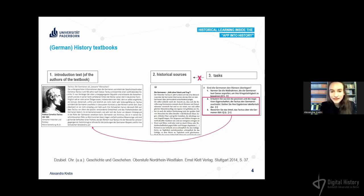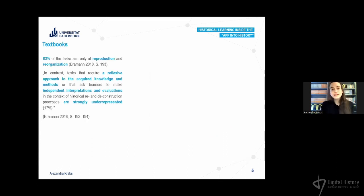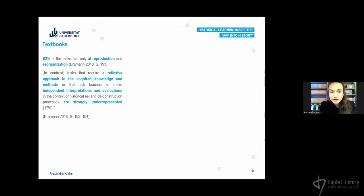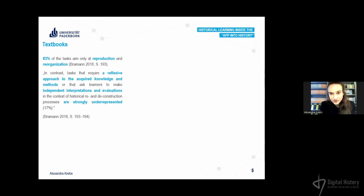You don't have to think on your own, and this is not only the case for one history textbook. Empirical studies about history textbooks show that the main part of tasks aim only at reproduction and reorganization, while tasks requiring a reflexive approach to acquired knowledge and methods — or asking learners to make independent interpretations and evaluations in the context of historical re- and deconstruction processes — are strongly underrepresented.